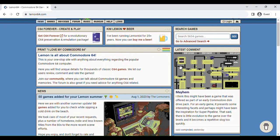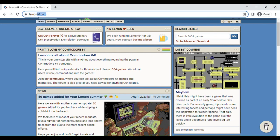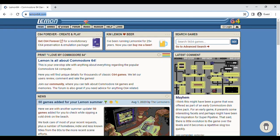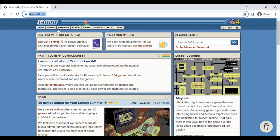To download some games, you're going to want to go to lemon64.com. This is the most popular Commodore site out there, insanely popular.